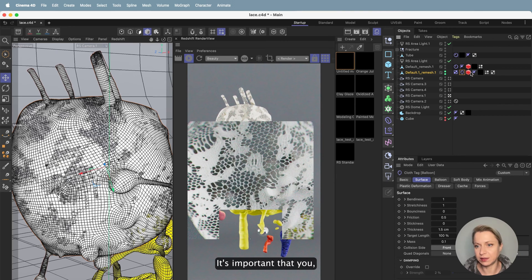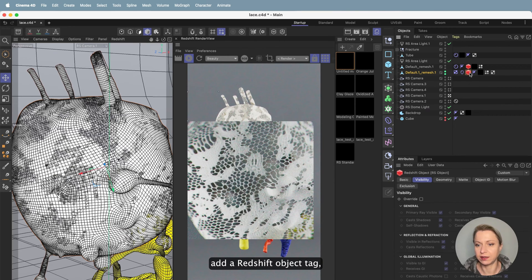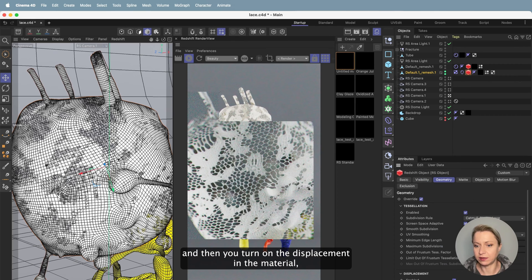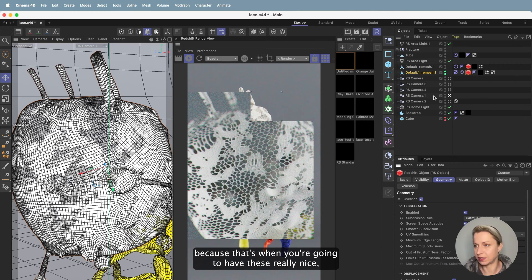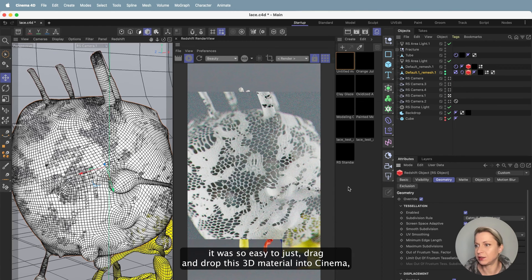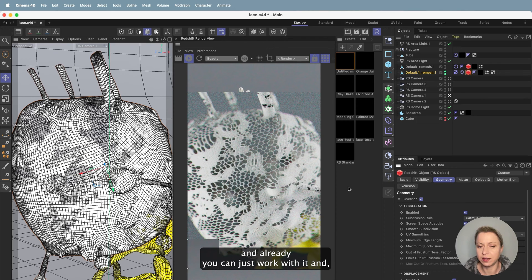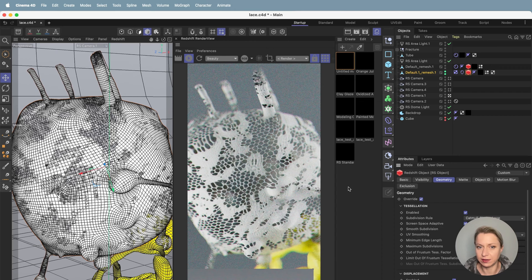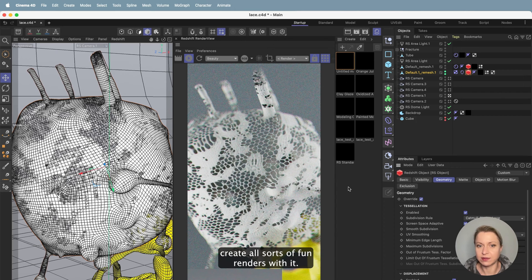It's important that you add a Redshift object tag and then turn on displacement in the material — that's when you're going to have these really nice details. As you can see, it was so easy to just drag and drop this 3D material into Cinema 4D, and already you can just work with it and get all sorts of fun renders.